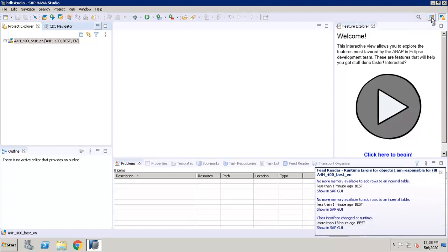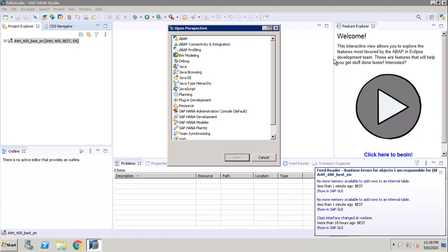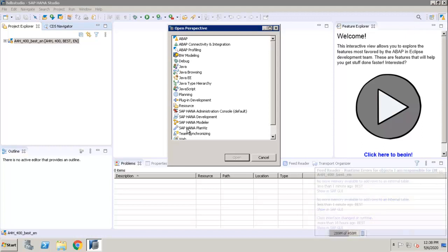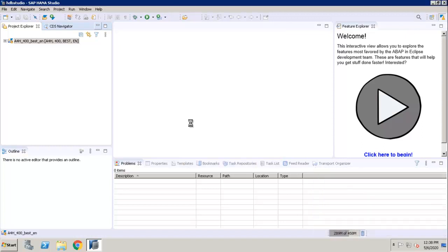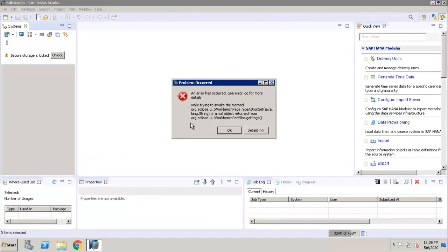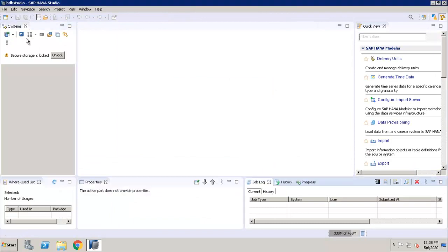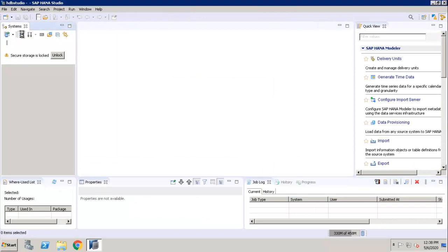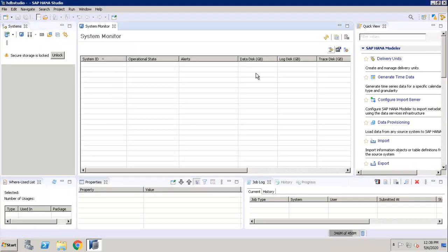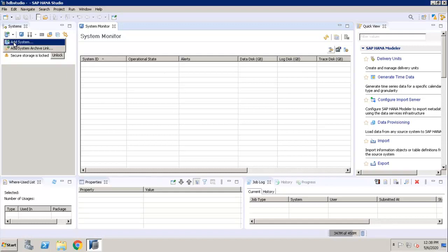Suppose you want to add and select Modeler. Check, there is no system initially added here. We are going to add one system.